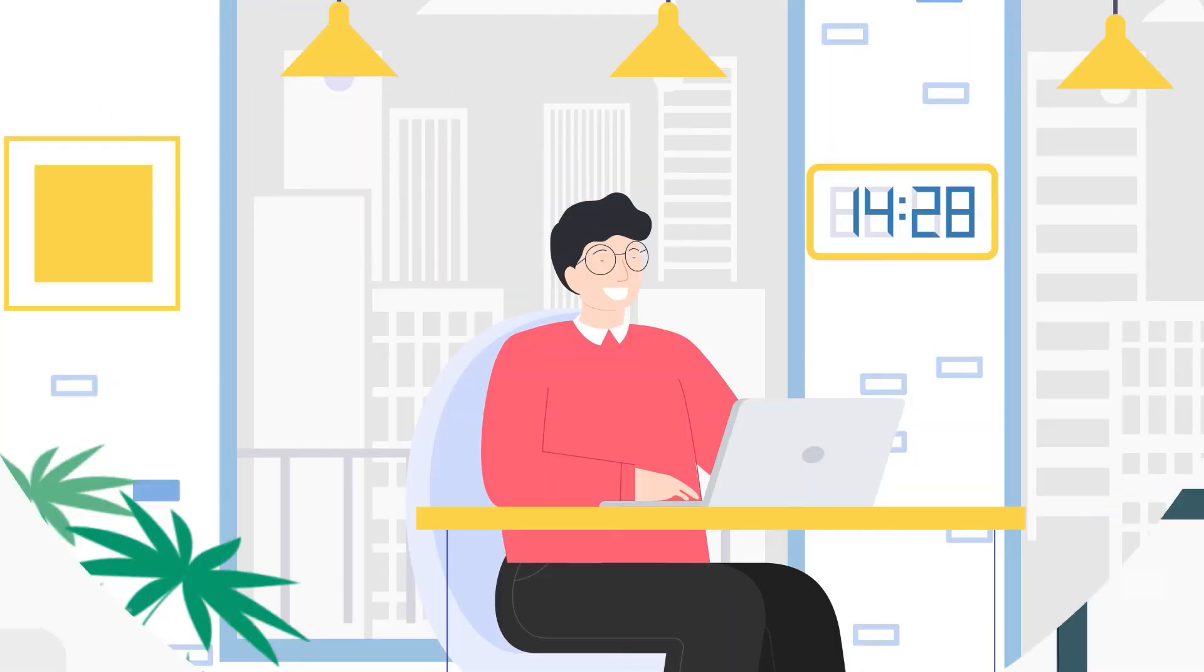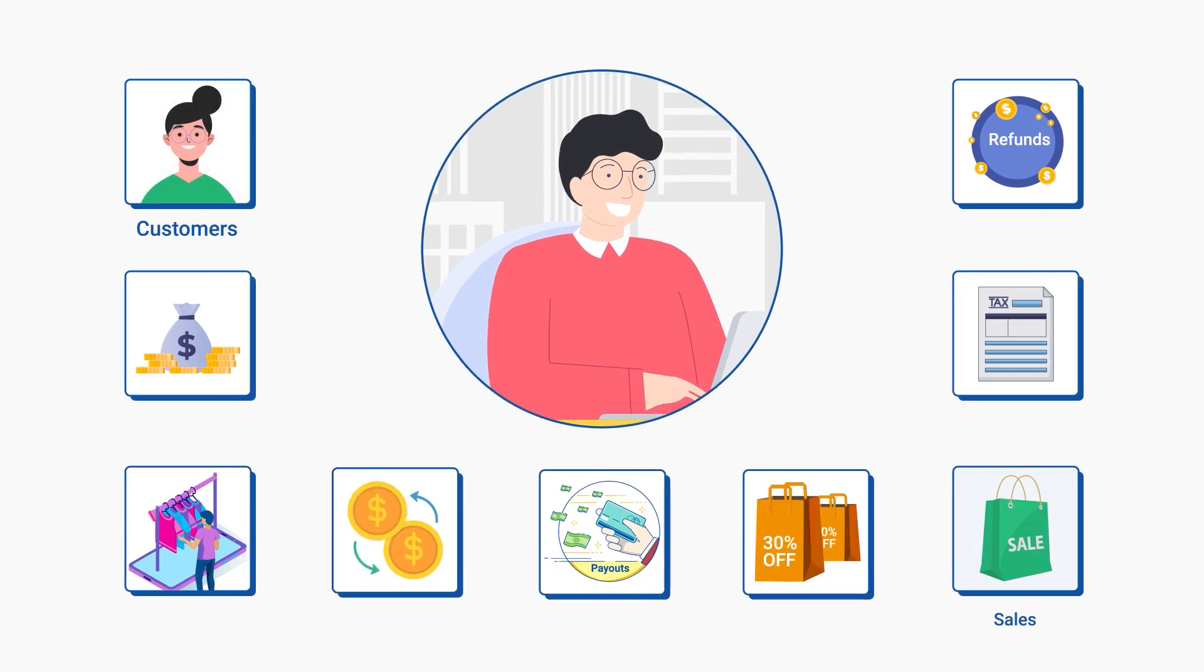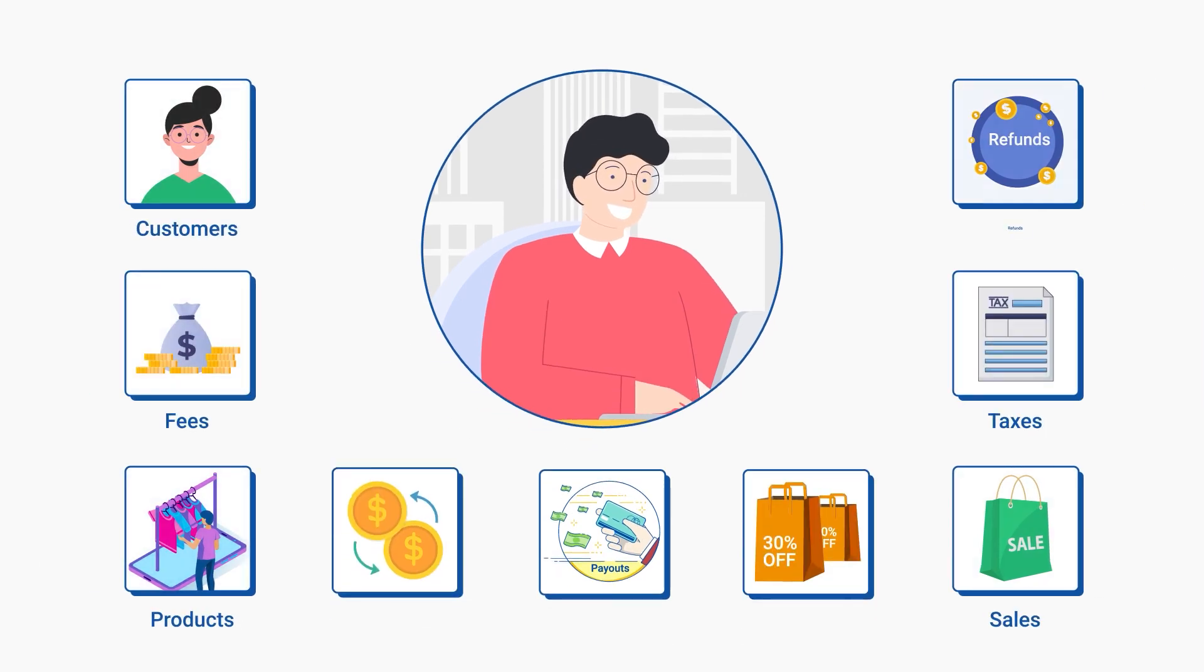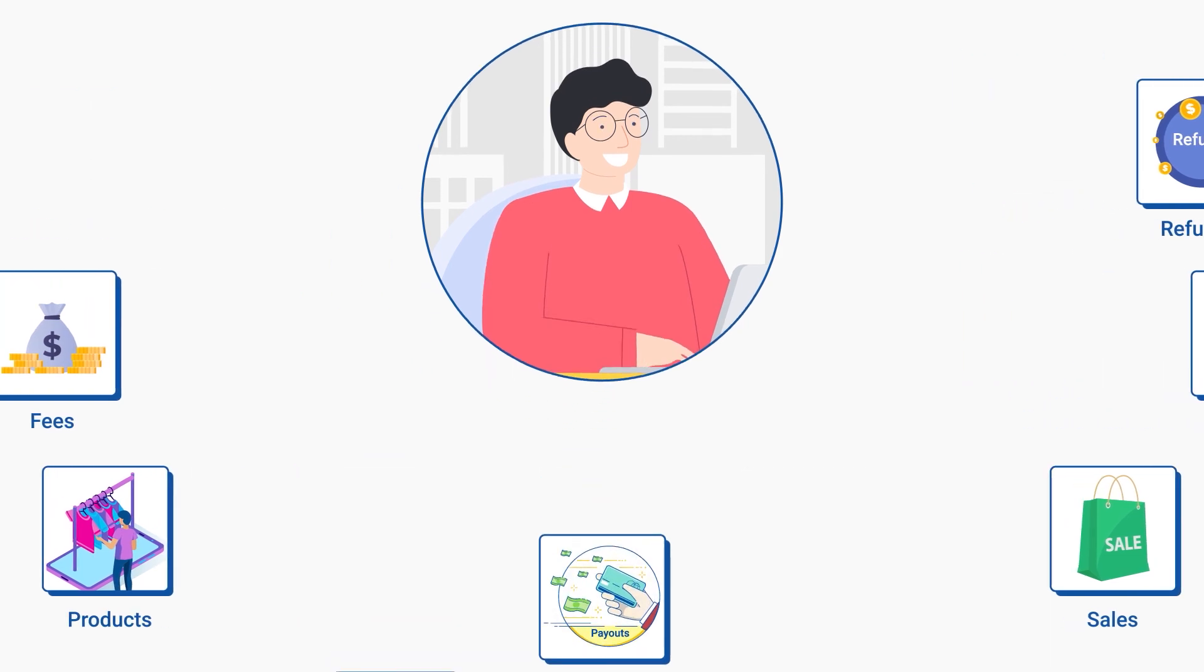Thanks to PayTracker, Jason can now bring customers, sales, fees, taxes, products, refunds, transfers, discounts, and payouts in no time to his QuickBooks.